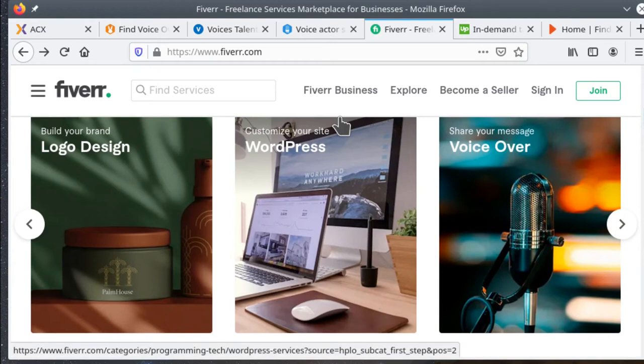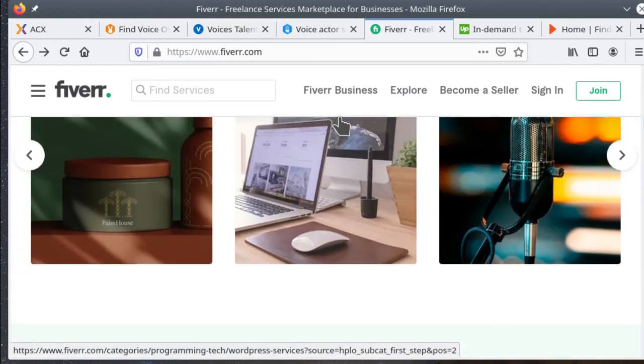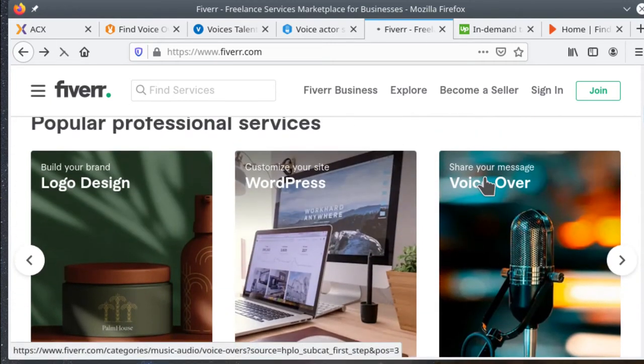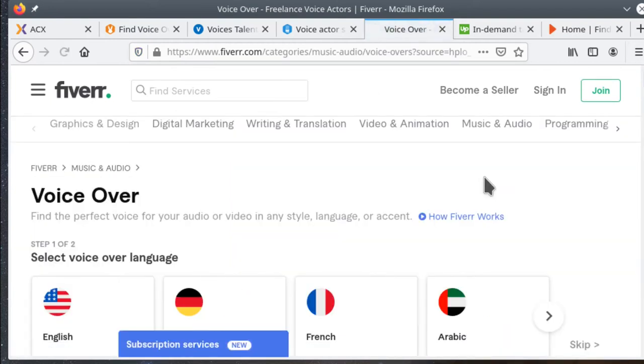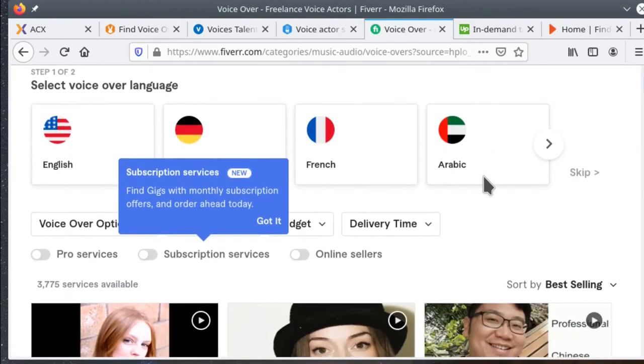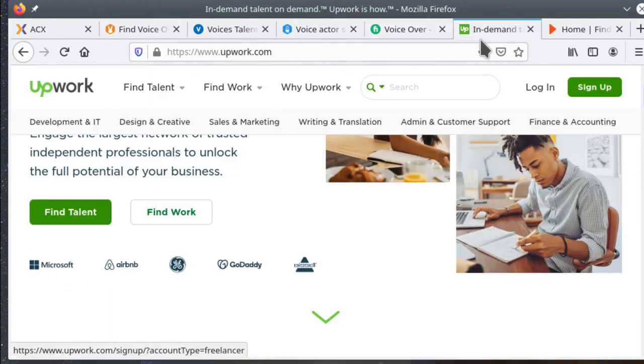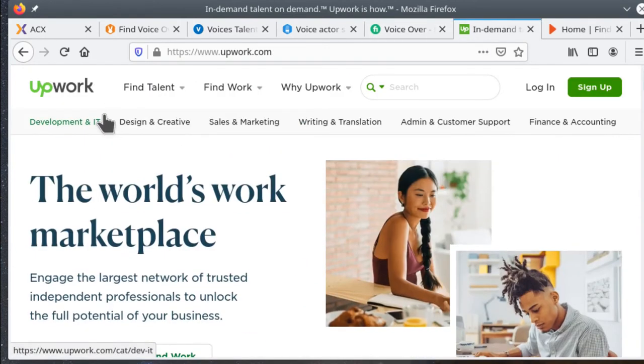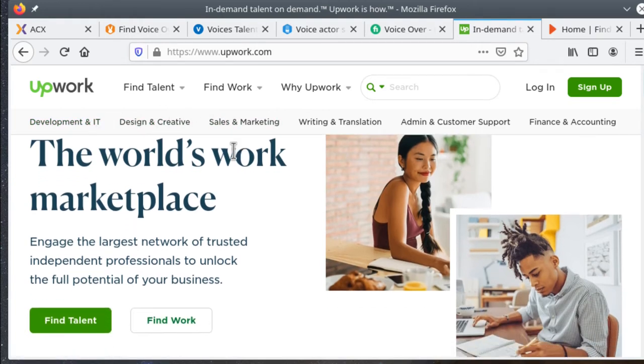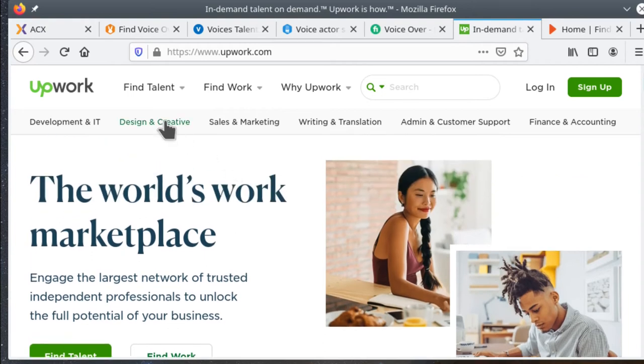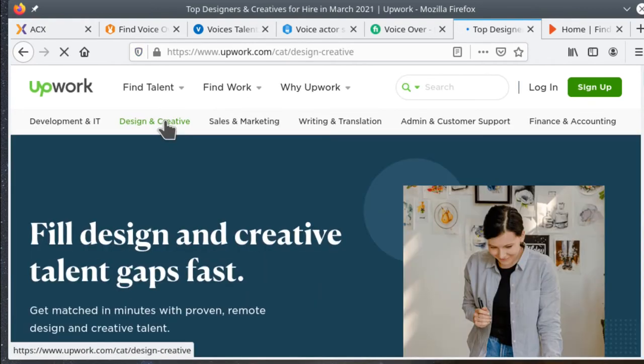The name, interestingly, is reported to come from the original idea of the site that you could find someone to do a job for you starting at $5. Next we have Upwork. Upwork is free to join and comes with a nice little app from which you can do all your work. It's kind of the opposite of Fiverr, as the clients post jobs and the talent auditions.